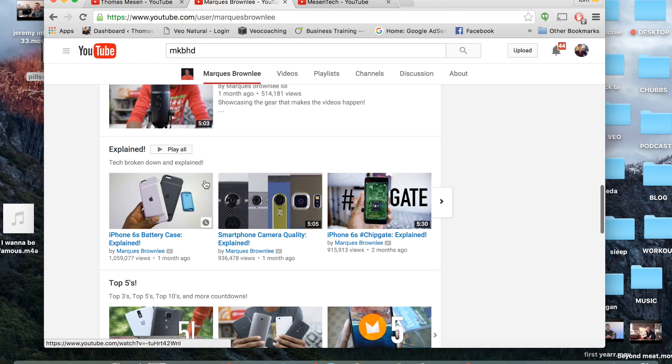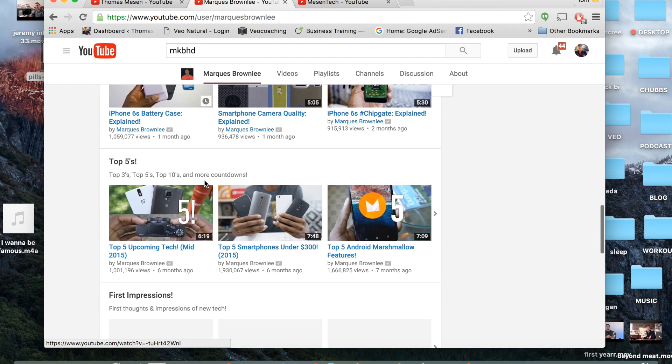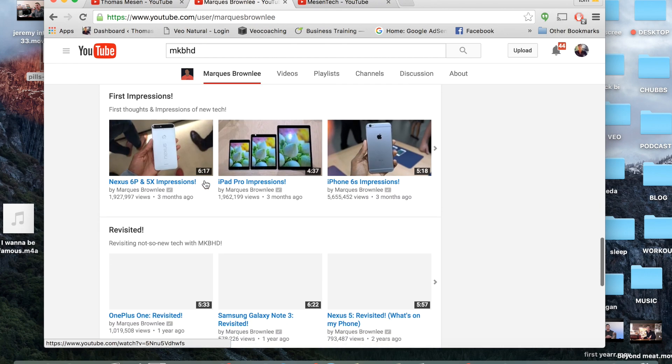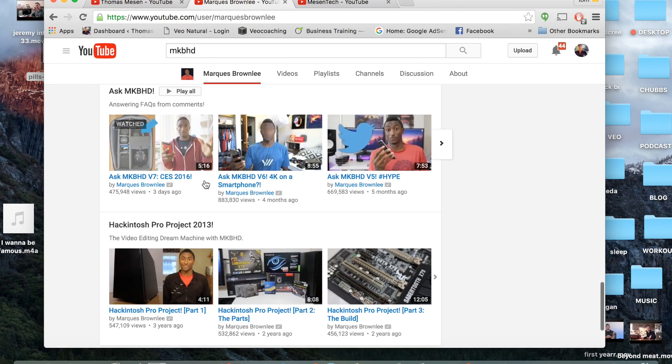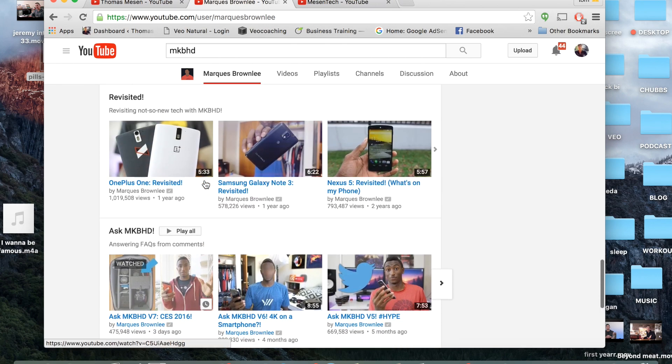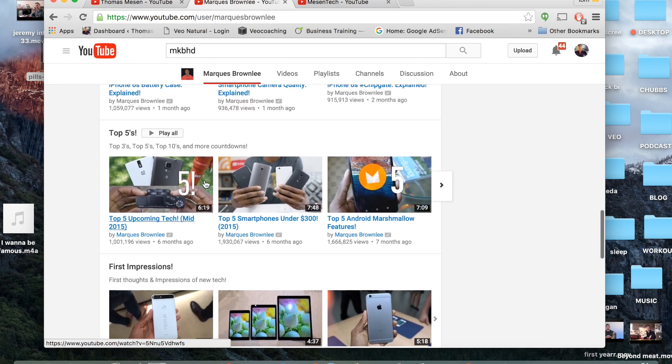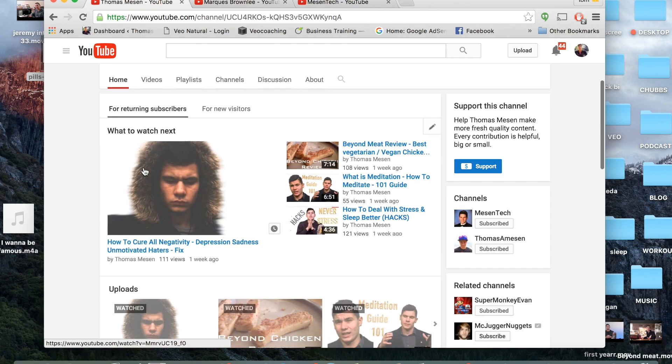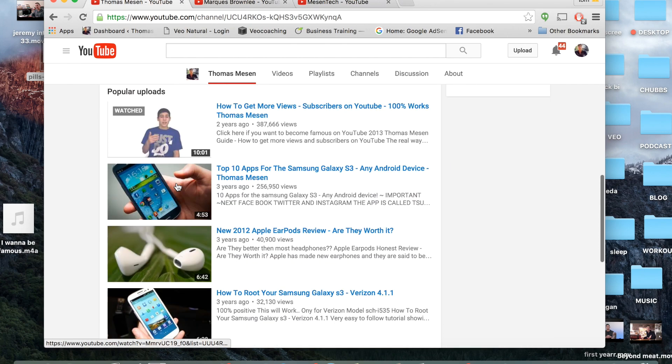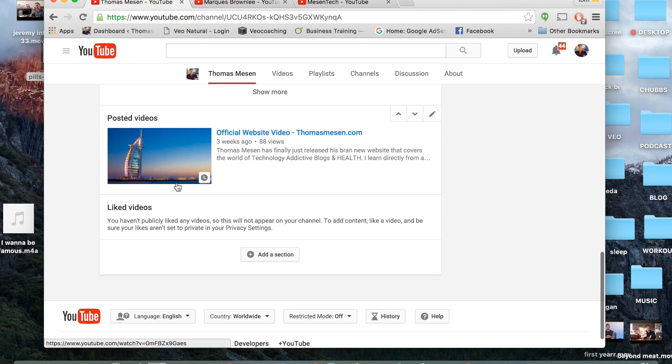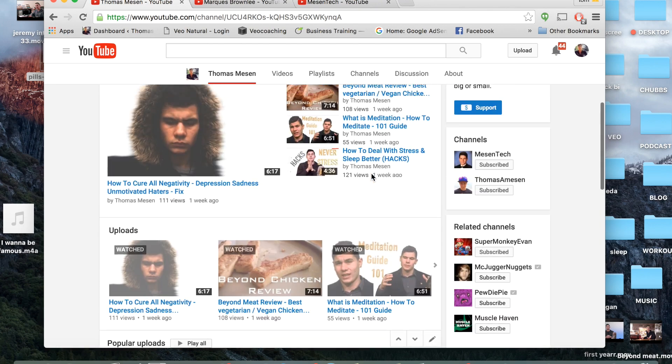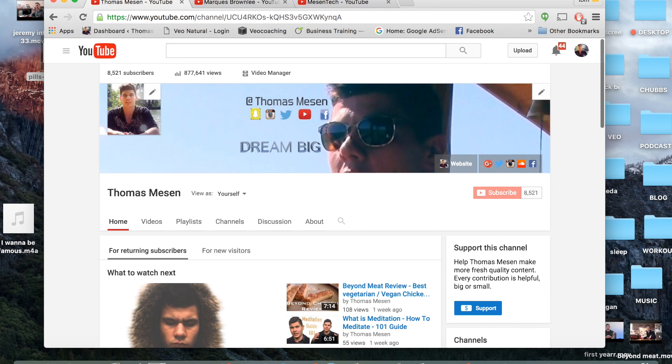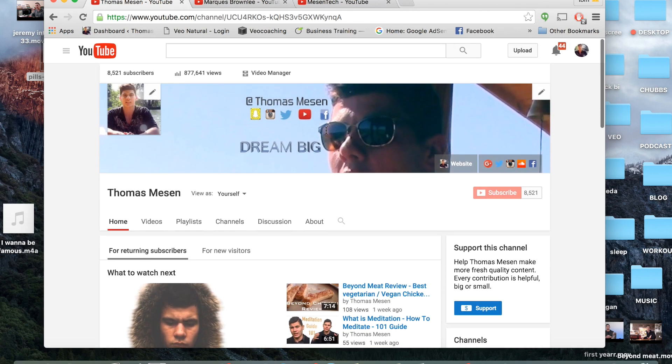As you can see, he has a ton of little series here, first impressions, top fives, and that's what you want to do. I obviously have my uploads, popular uploads, and I could obviously create more with a lot of the series that I do, but you really just want to make this first interaction special.